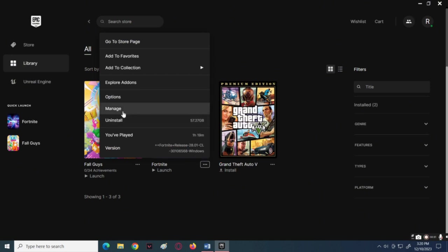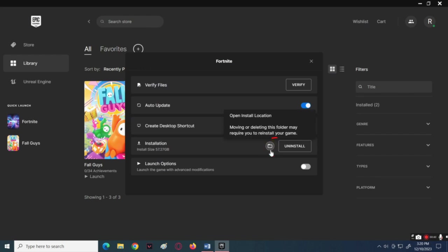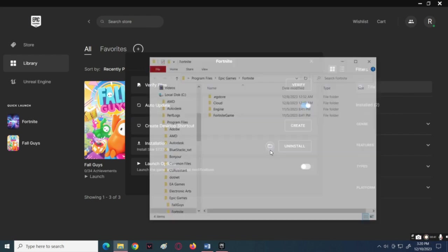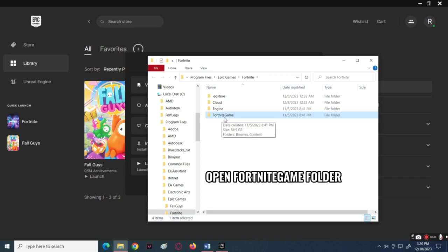Select Manage, then click the folder icon beside the Uninstall button. Open the Fortnite folder.